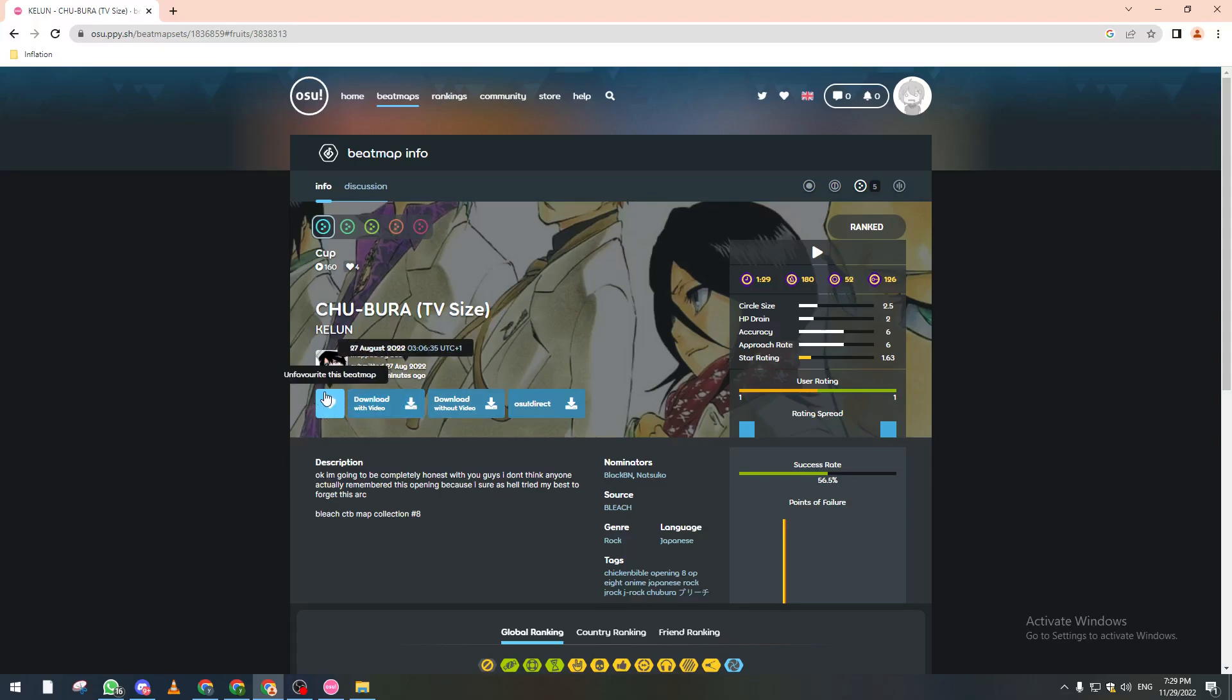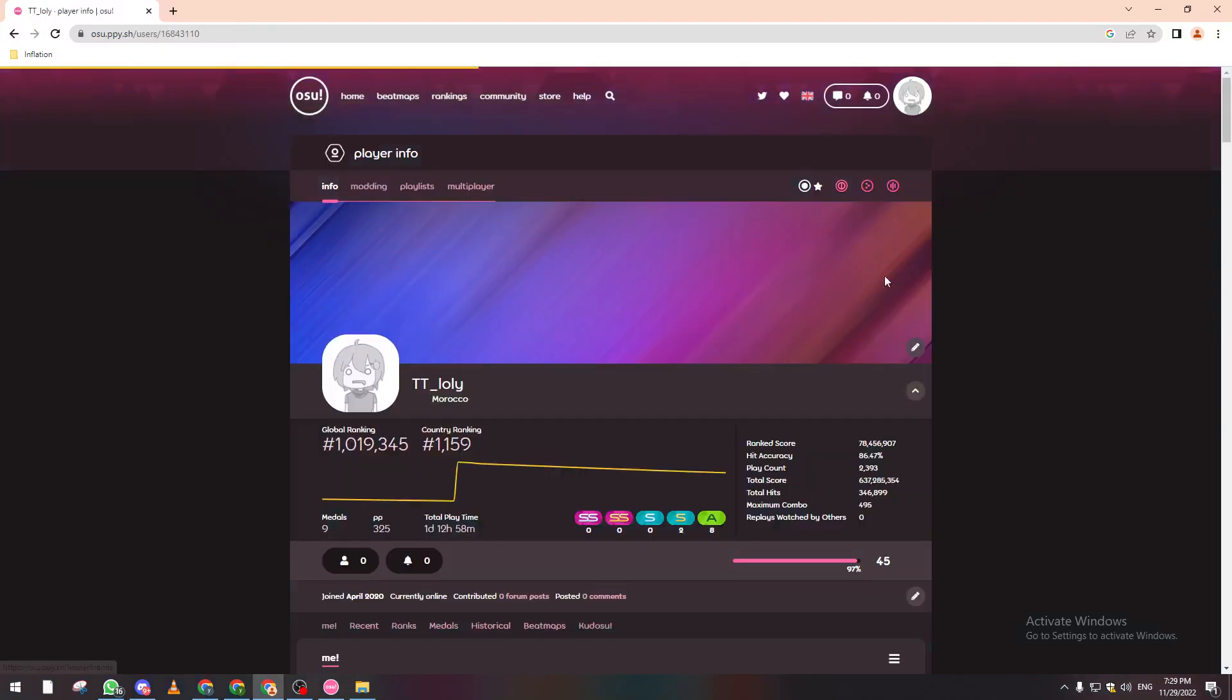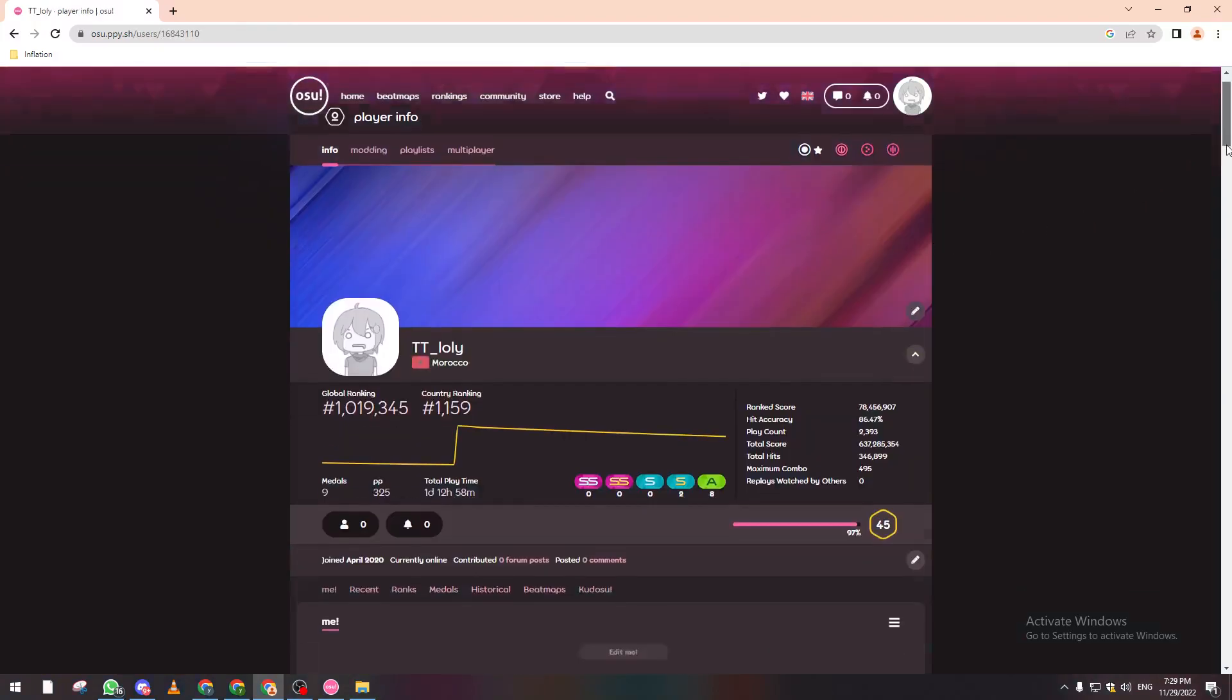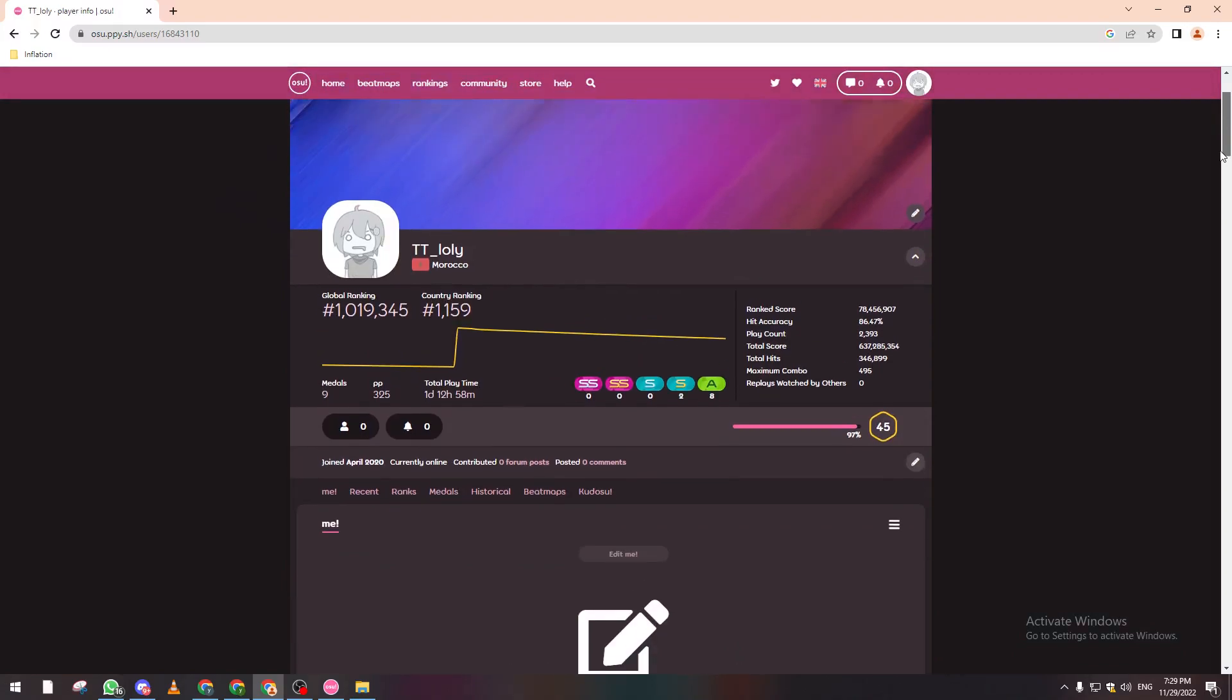Of course what helps you with this favorites feature is you can find them in your favorites section here and then download them later on. Or for example let's click on this one.